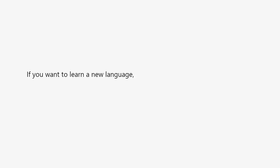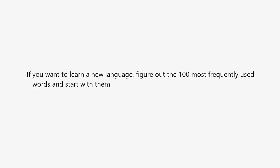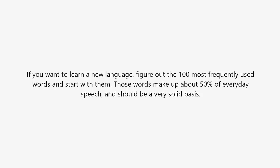If you want to learn a new language, figure out the 100 most frequently used words and start with them. Those words make up about 50% of everyday speech and should be a very solid basis.